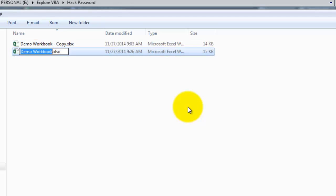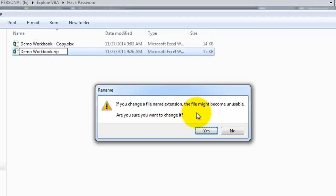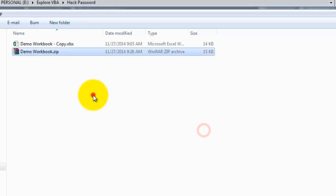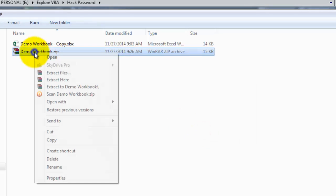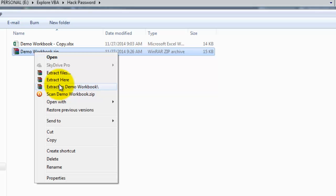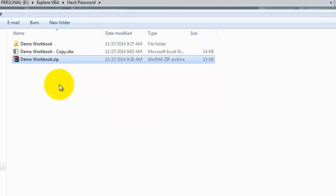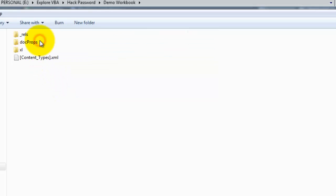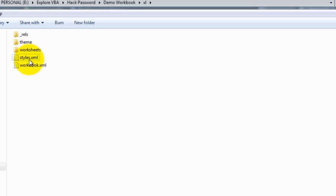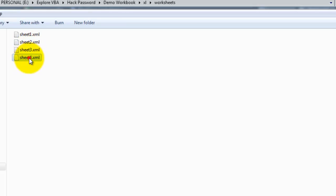Now this is the workbook we just worked on right now. Just change the extension of the file to zip. Now let's unzip this, extract the files into a folder, doesn't matter, it can be any folder name. Now go into the folder Excel, subfolder worksheets, and go to sheet 4.